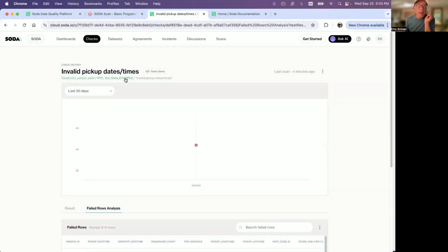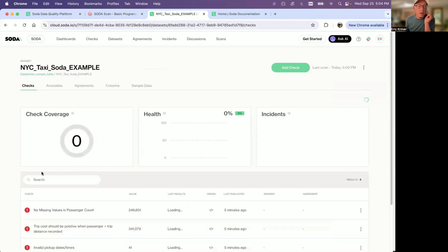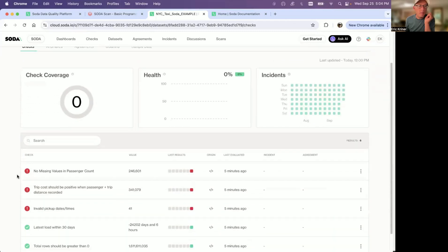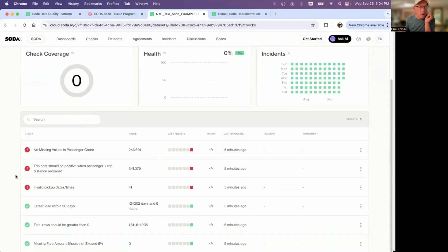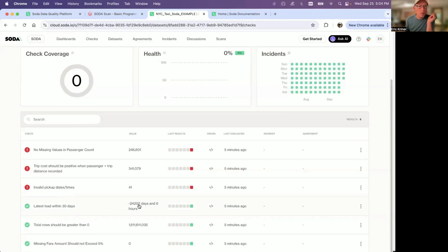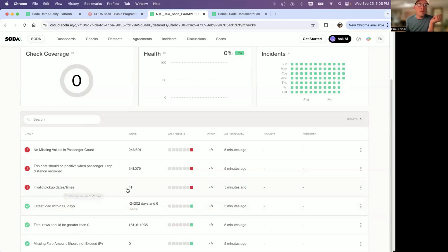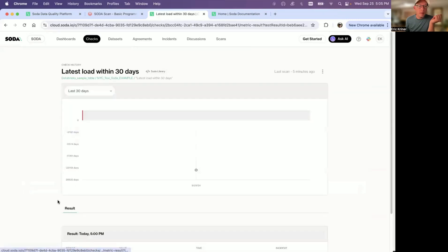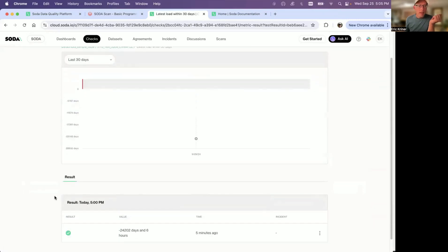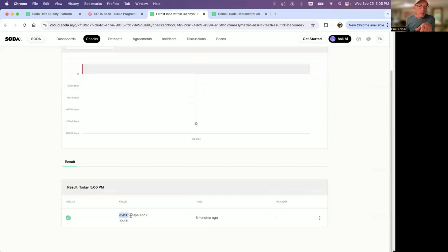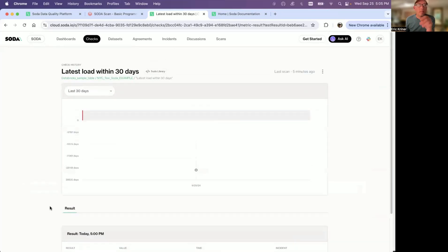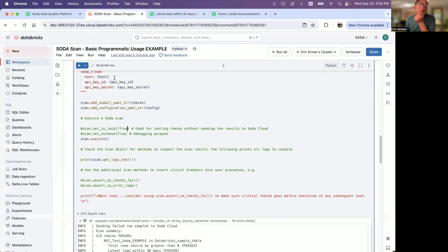Now, if we go back and look at another check here, specifically that freshness one. So this one did pass. But notice the number here. It's a negative number. So what does that mean? Well, based on those invalid pickup dates times, you can see that there were future dates there. So if I look at this, again, everything is passed, but it is a negative number. So not an ideal state. So if we jump back into notebook.